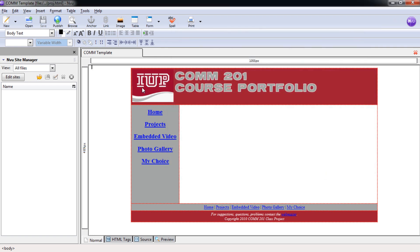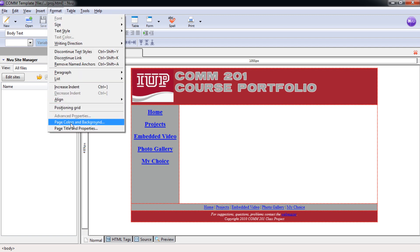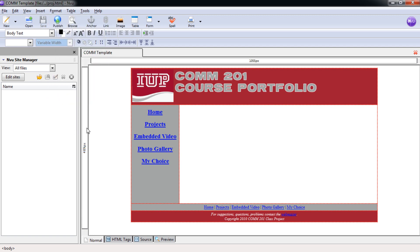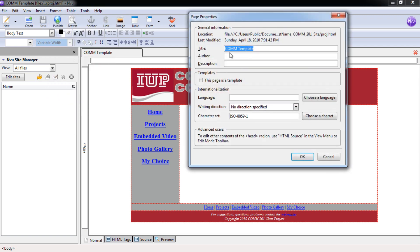Now we can change the web page title. Format, Page Title and Properties. Replacing Template with 201, space, dash, space, projects. Select OK.